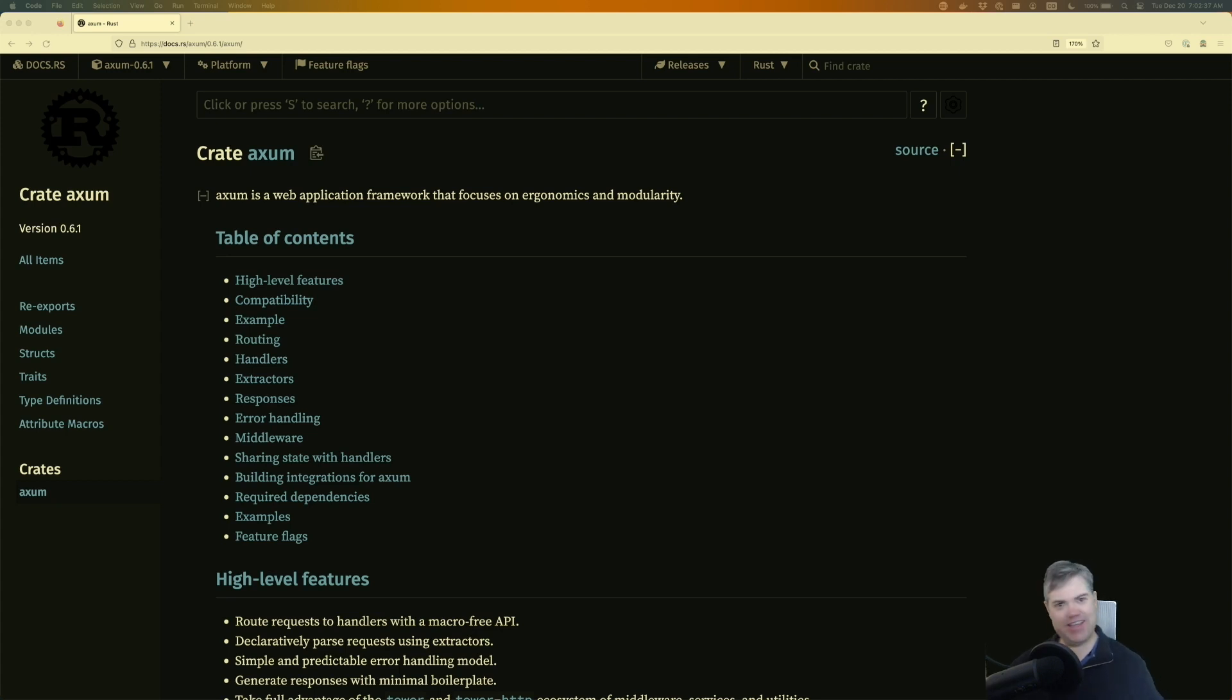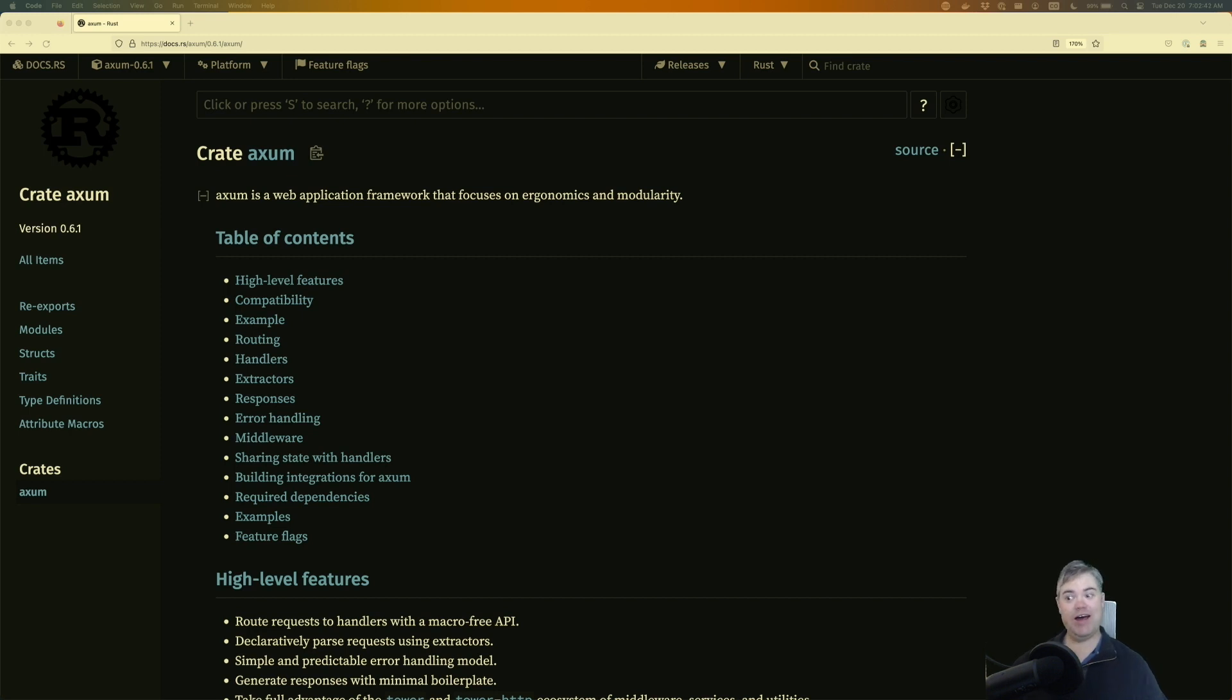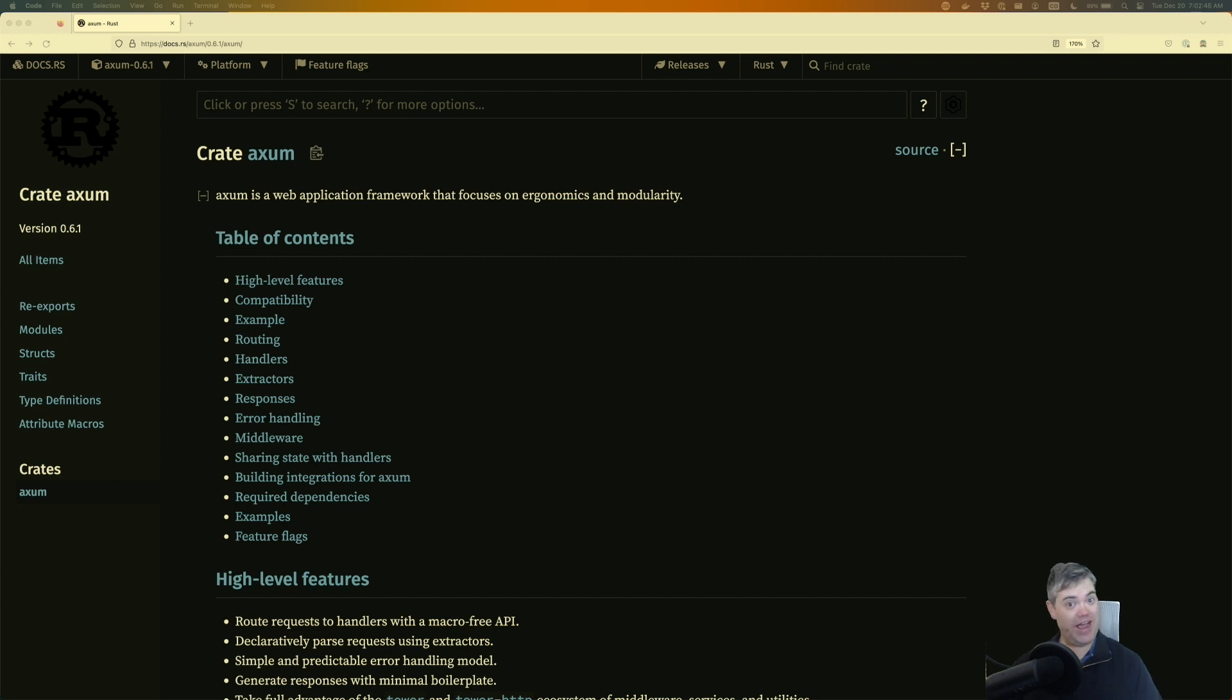Are you interested in building APIs in Rust for the web? Well, you're in luck because I just built a brand new course for Axum, which will allow you to do just that.